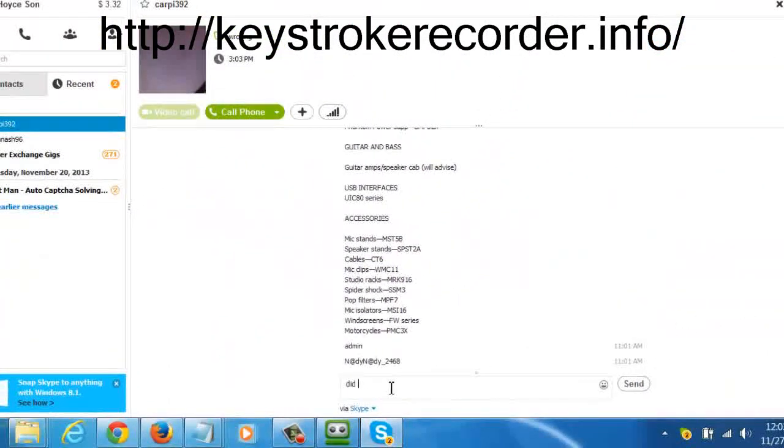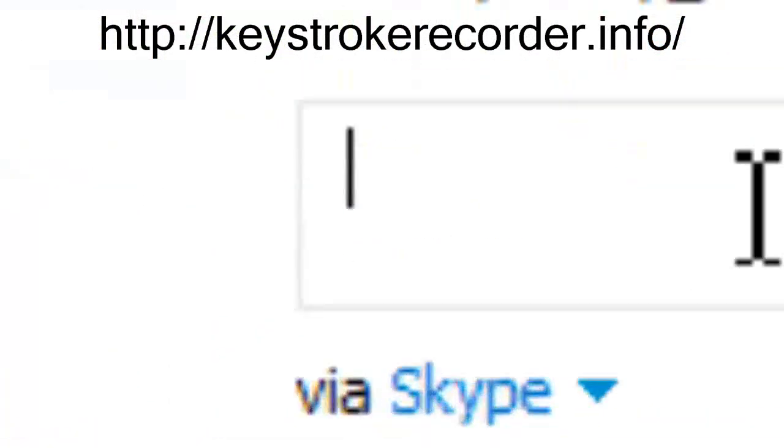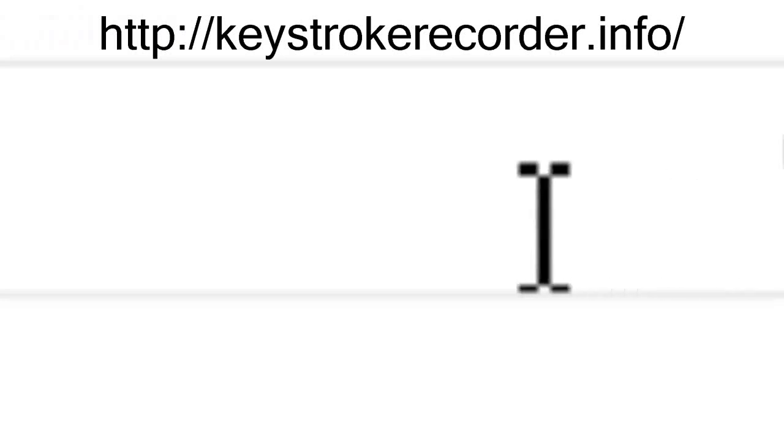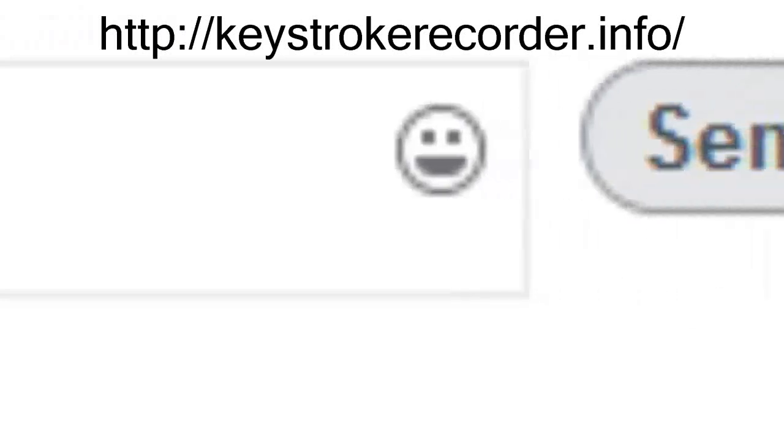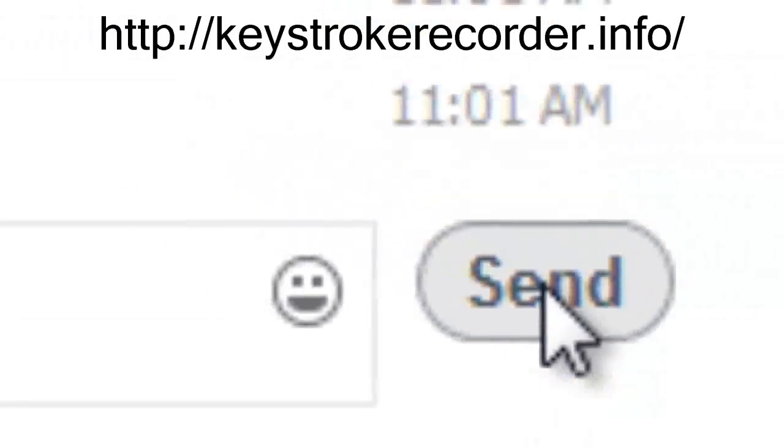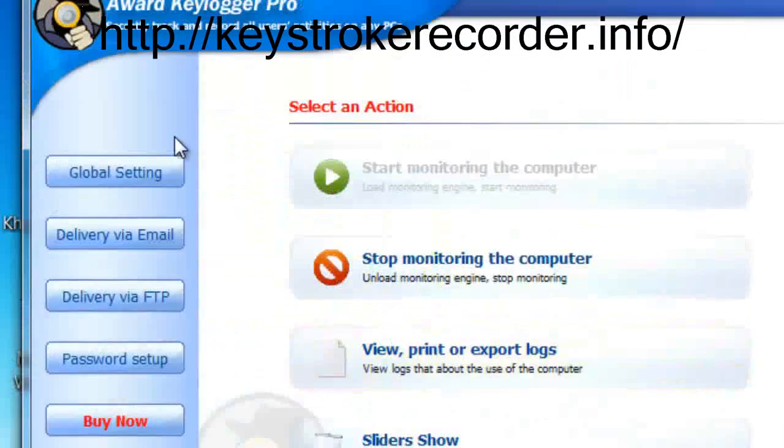This works equally well on social networks, Skype and email, while other keyloggers only record what was typed directly into the computer. That's why our keylogger consistently receives 4 and 5 star ratings as well as offers free trials.